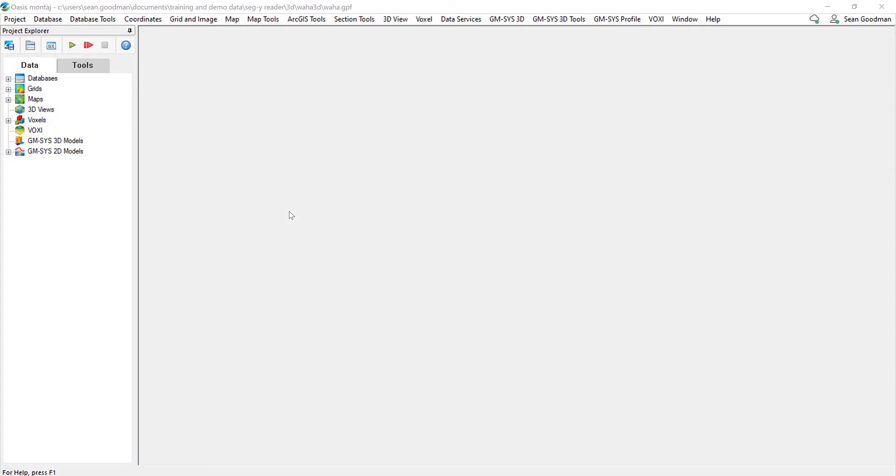Hi everyone. My name is Sean Goodman. I'm a technical analyst in our UK office, and what I'm going to be quickly running through today is the new SegY importer in Oasis Montage and I'll show you how you can link it into building some GMSIS profile models.